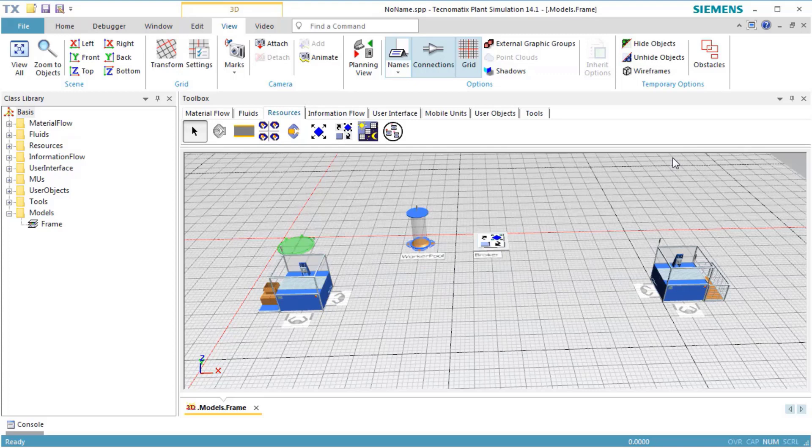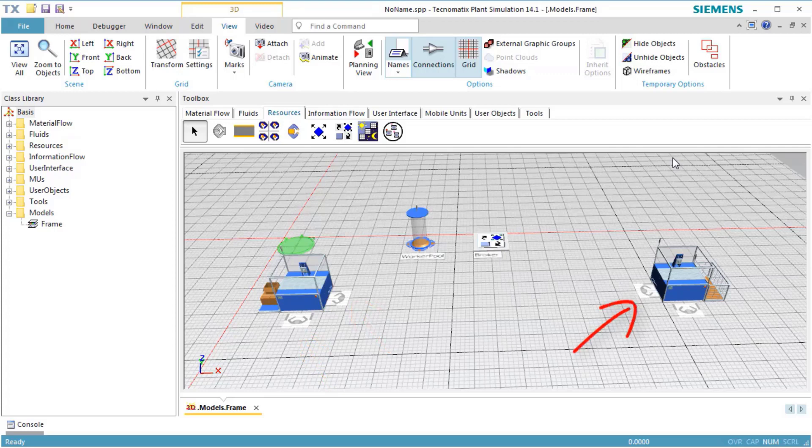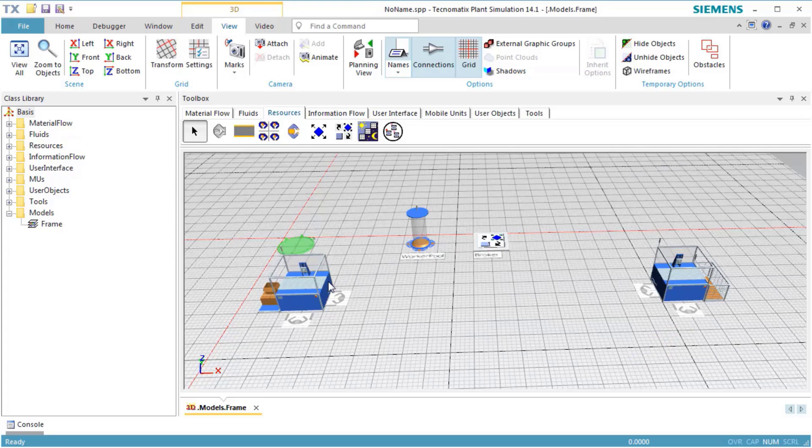We want to modify the model so that the worker will process the part at Workplace 1, pick the part up at Workplace 1, carry the part to Workplace 2, and process the part at Workplace 3. To do so, we define two different services: one for processing the part and one for carrying it away.